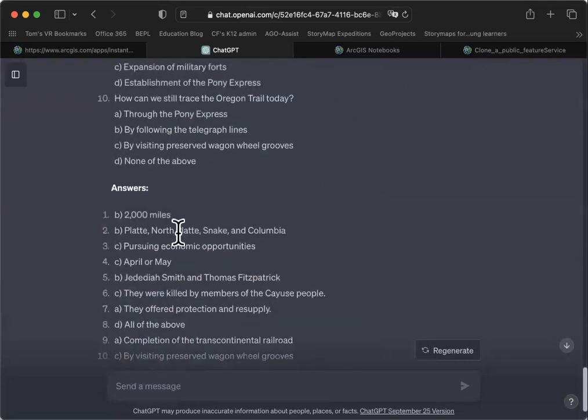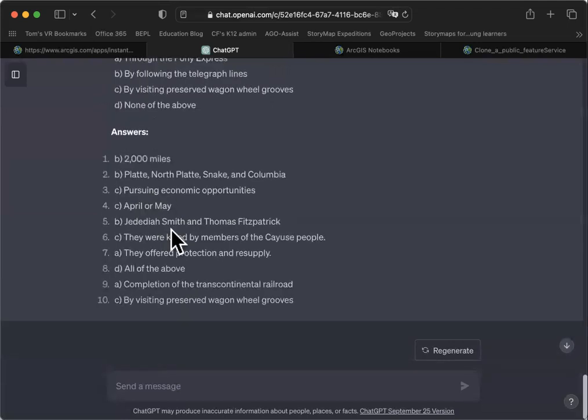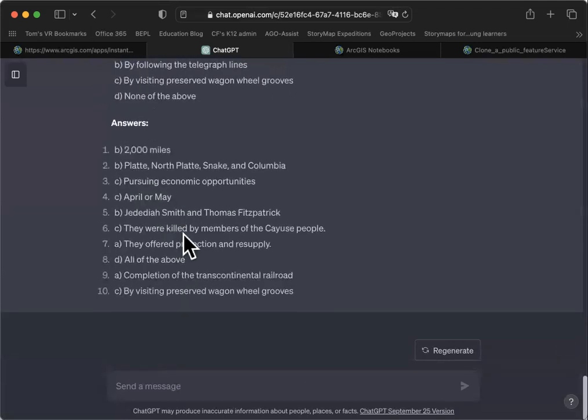ChatGPT also gives us what it believes is the answers. That's one way to build a very fast lesson or instructional activity around geographic content or historical content.